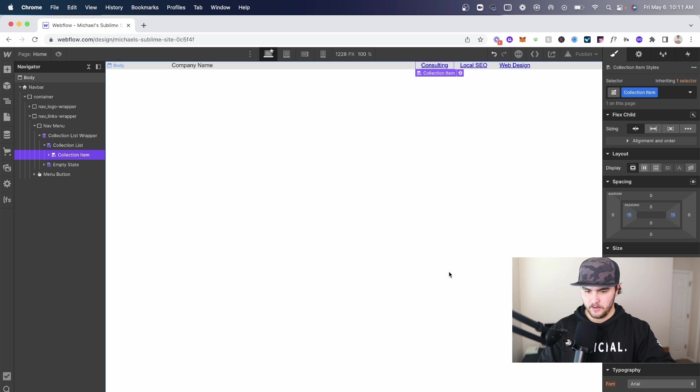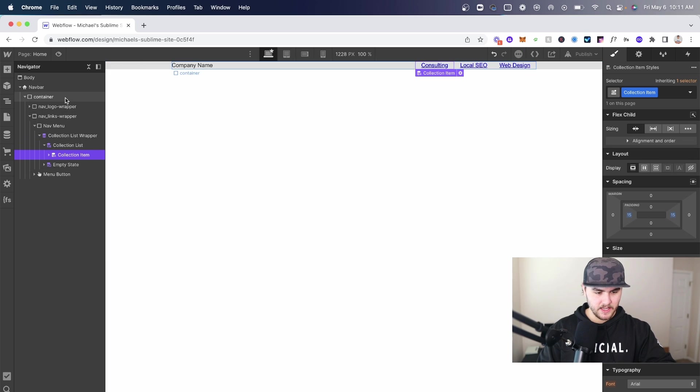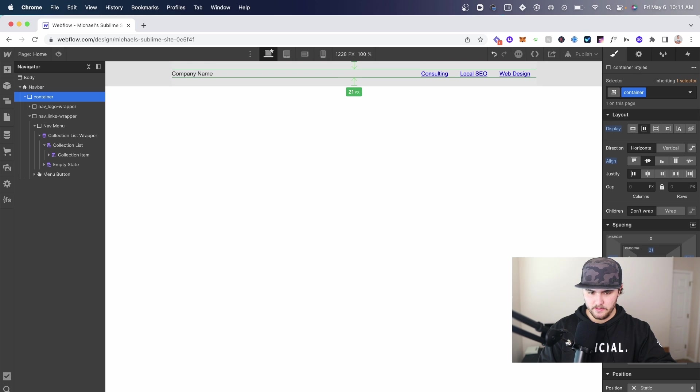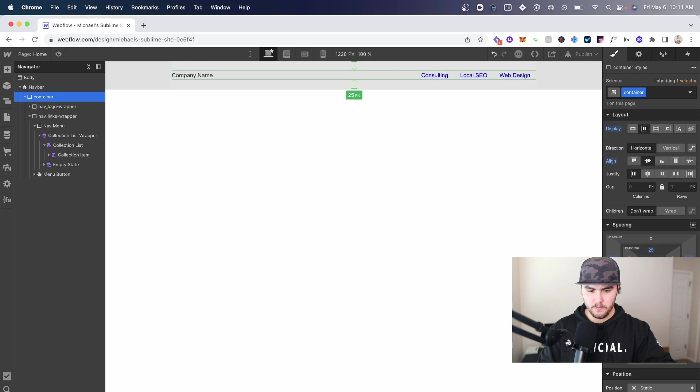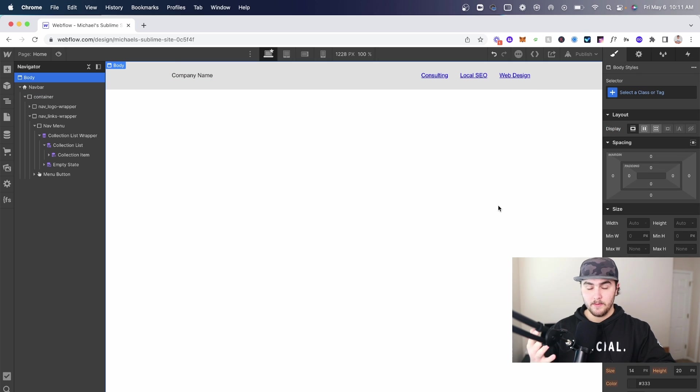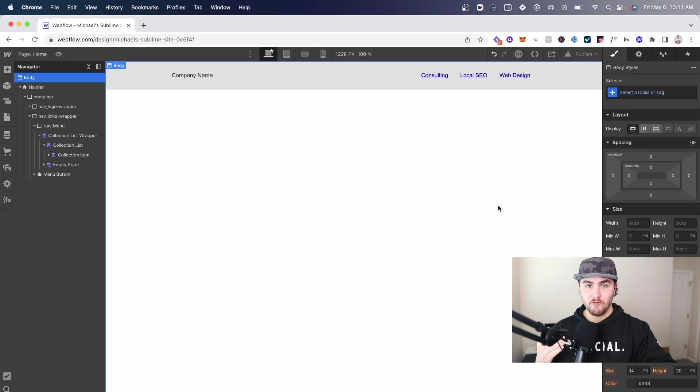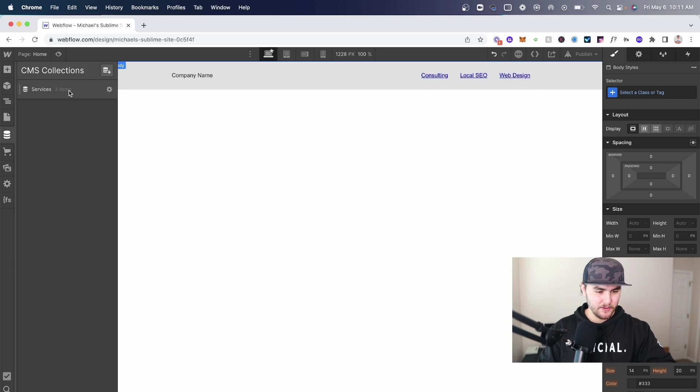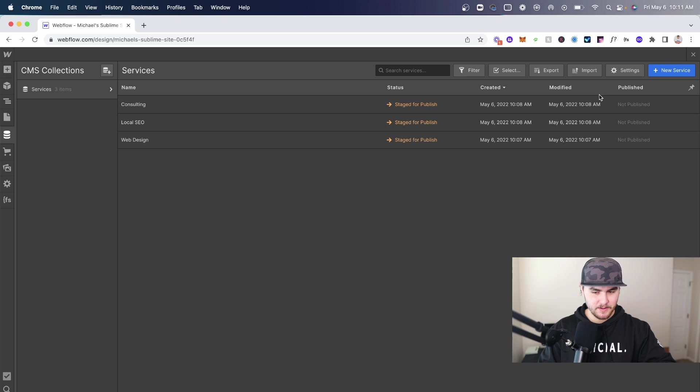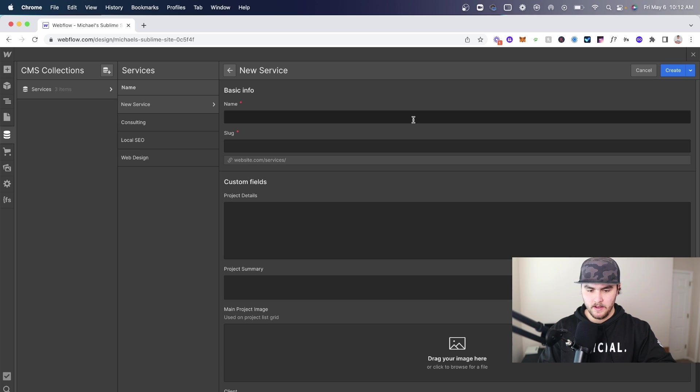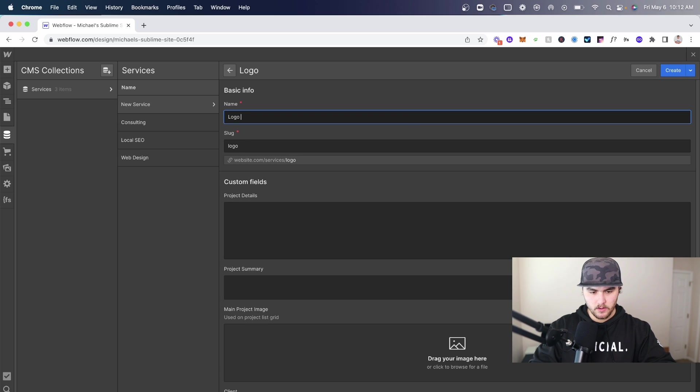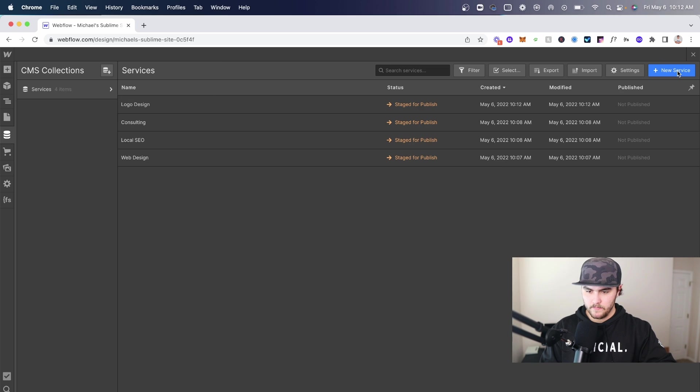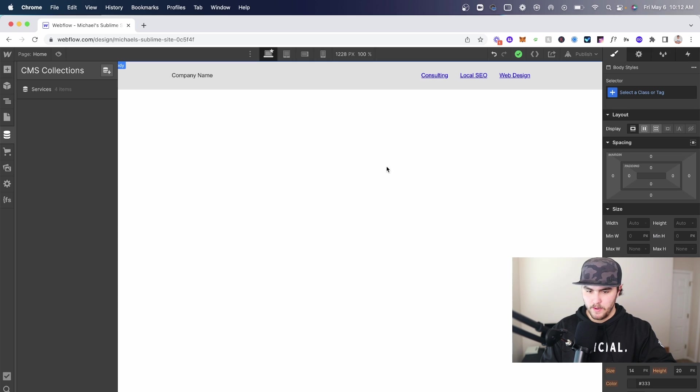We're going to in the navigator go to collection list and then flex it, and make sure it is flexed horizontal. Then we're going to go under collection item and add some left and right padding. I'm just going to get my container here and add a bit of padding to make the nav bar a little bigger. So there we go we got a completely dynamic nav bar really quickly. To show you that it's dynamic I'm going to go to my collection list, add another service - let's do logo design - hit create and go back.